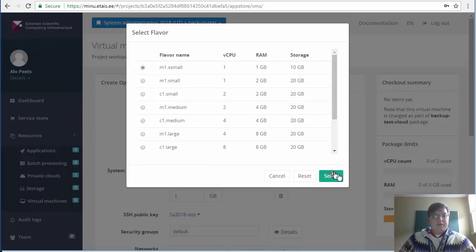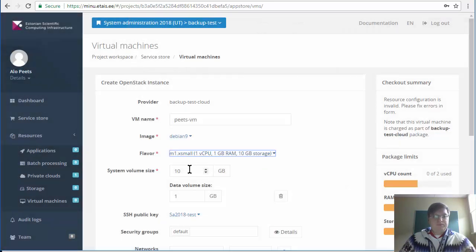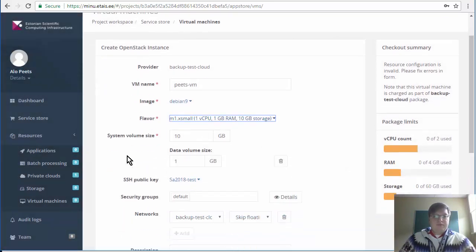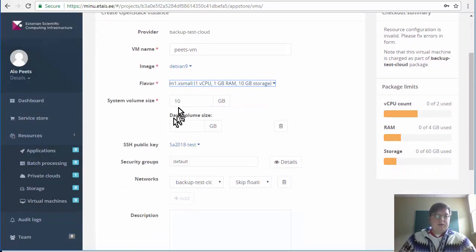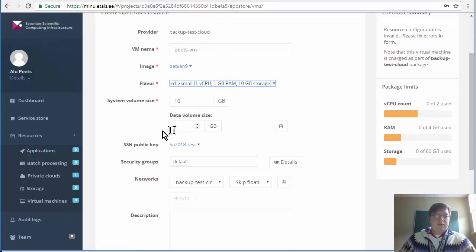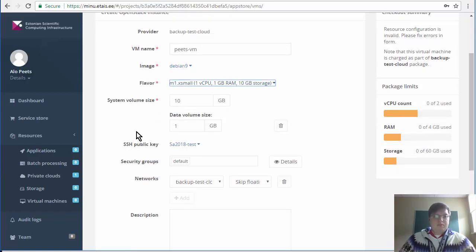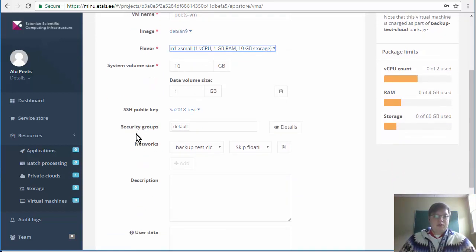For the flavor we prefer the tiniest m1 x small. That will be enough to complete all the tasks in the system administration course. Do not change the system volume size and data volume size. These ones are good enough.